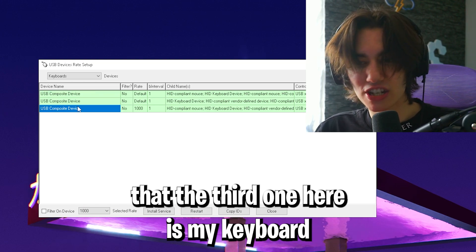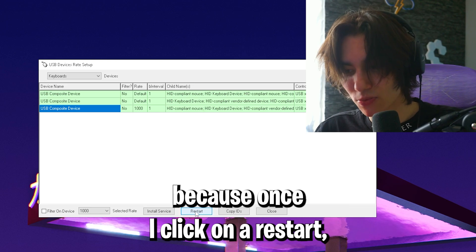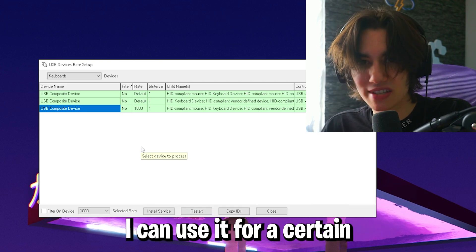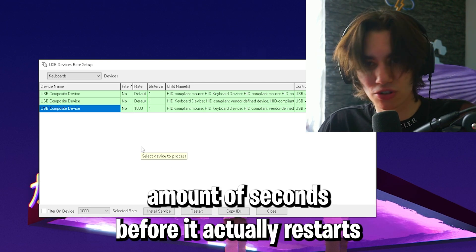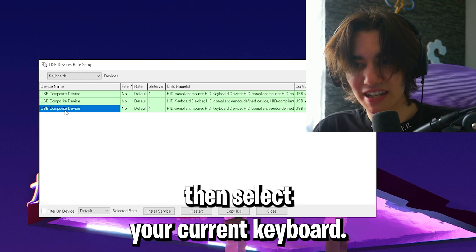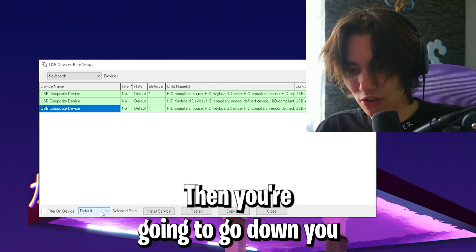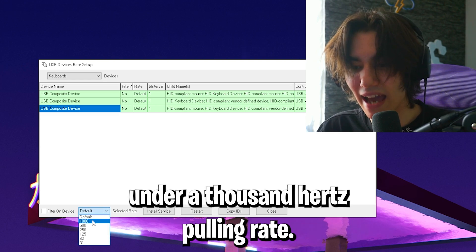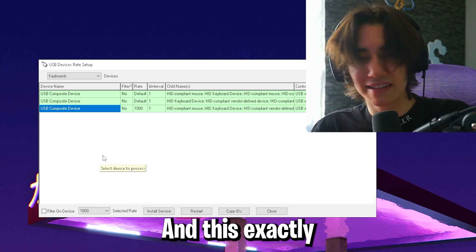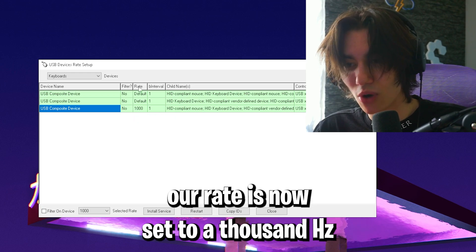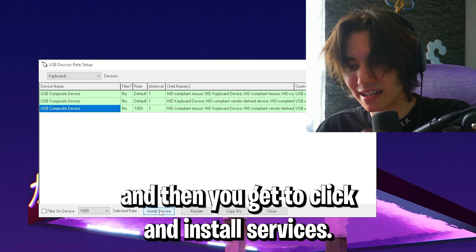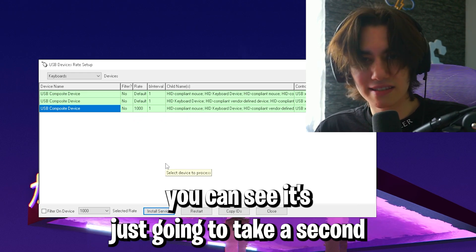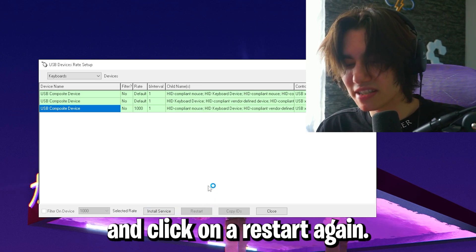I found out that the third one here is my keyboard because once I click restart, I can't use it for a certain amount of seconds. Select your keyboard, then go down to this dropdown menu where it says default and click 1000 hertz polling rate. This is everything we have to do. Then click install services. It's just gonna take a second and click restart again.